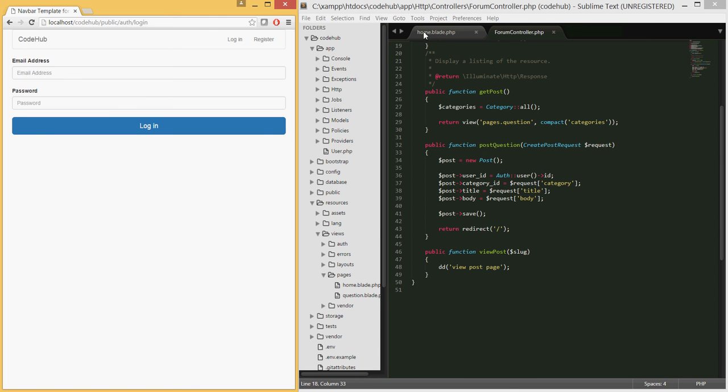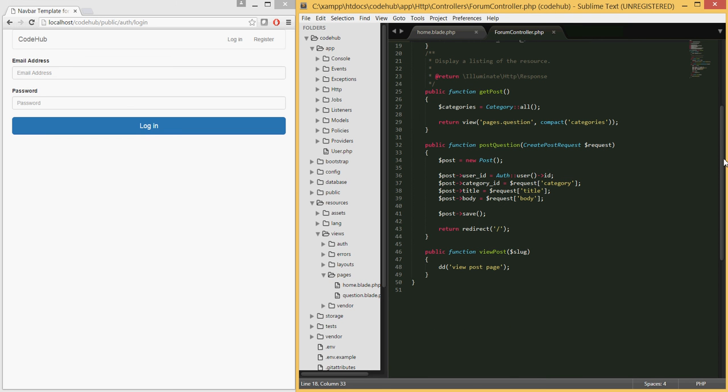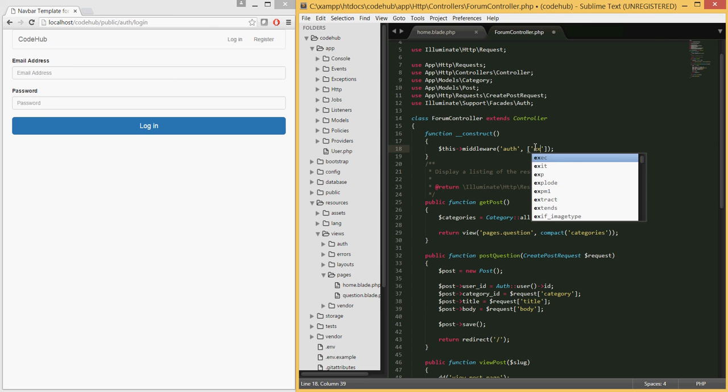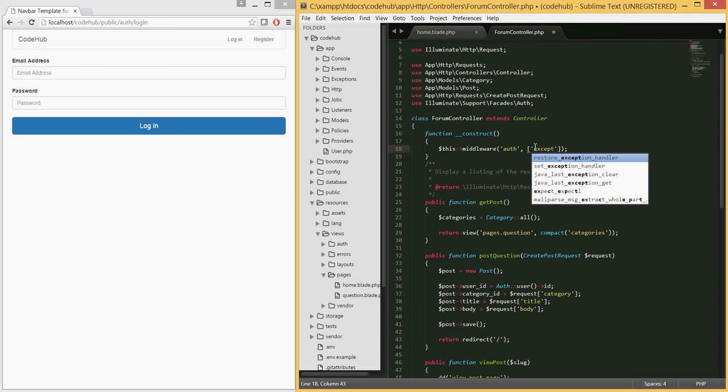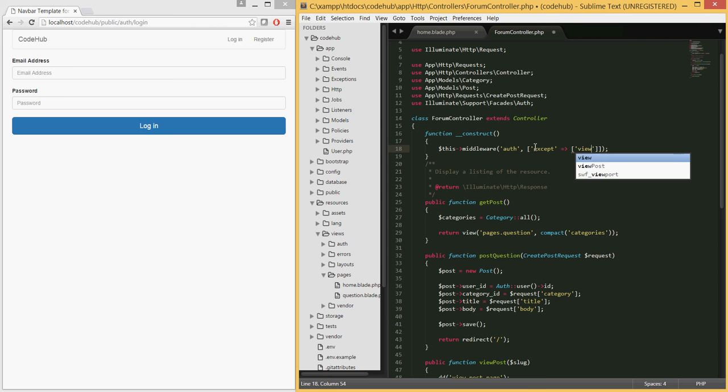However, we don't want that to be the case. We want people to be able to view the post itself. Let's go back to the forum controller. We can do that very simply inside our middleware function by passing in an additional parameter 'except' and telling it which functions do not require us to authenticate. Here just pass in view post.